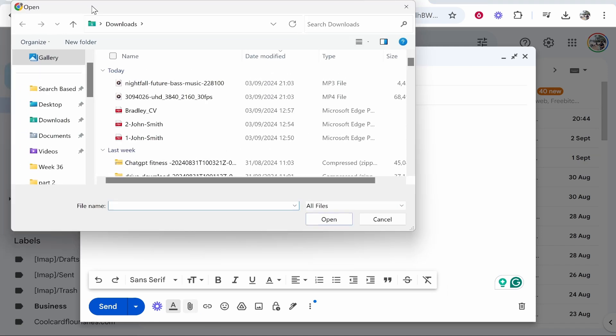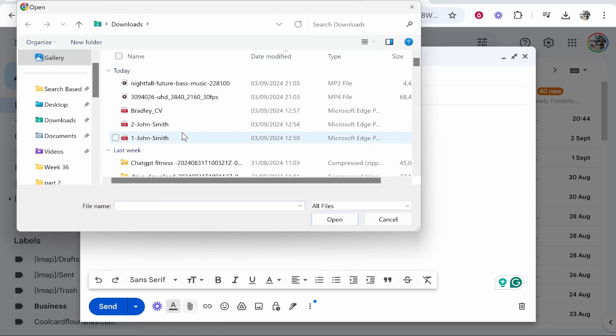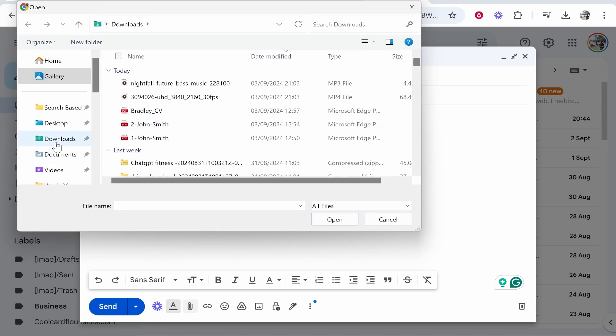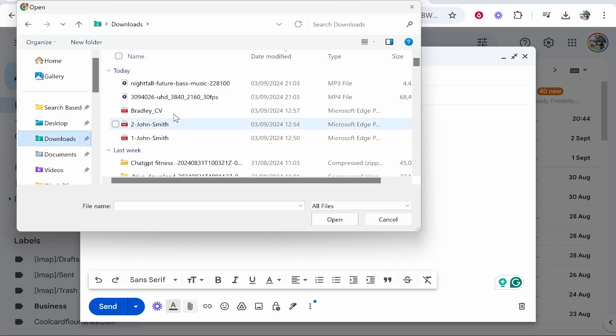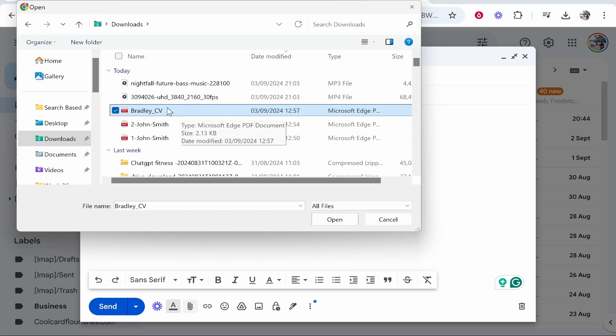That will open up this file explorer window where you can go ahead and find your PDF. That could be anywhere on your computer. Mine just happens to be in the downloads. We'll attach this CV or resume.